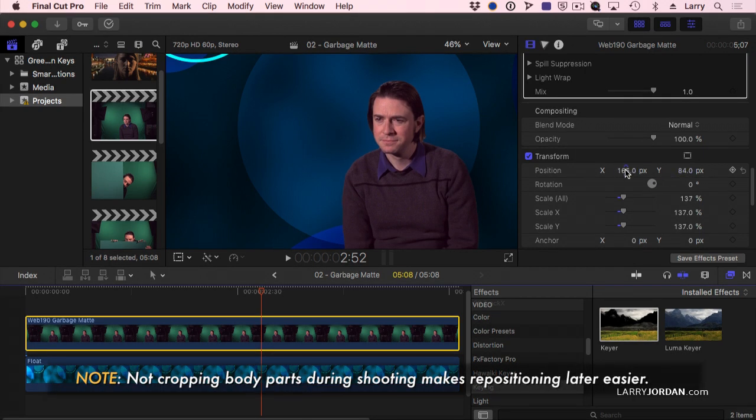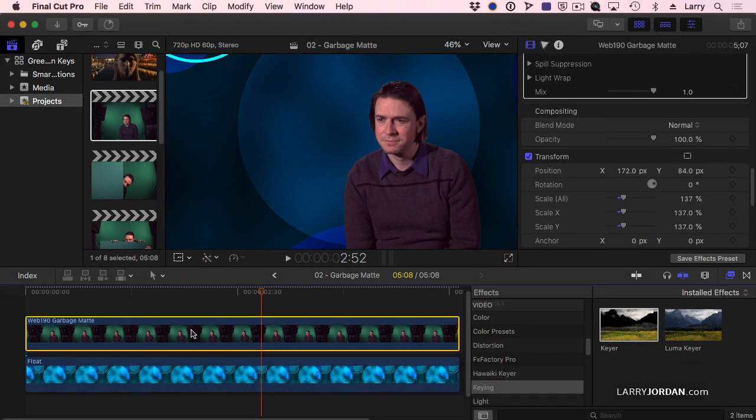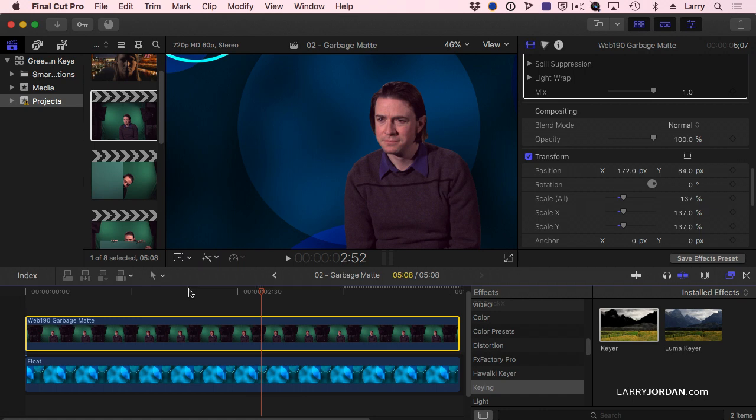The way I should have shot it when I did it the first time. The nice thing about green screen is that not only can I change the background, but I can reposition my talent inside the shot. But in order to do that, I had to get rid of the garbage.